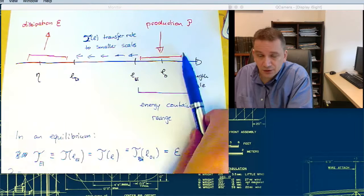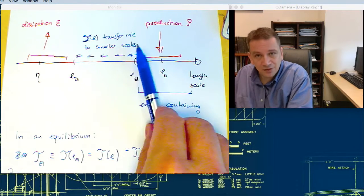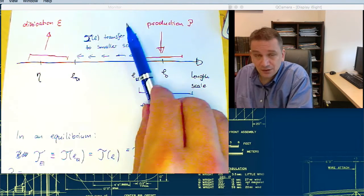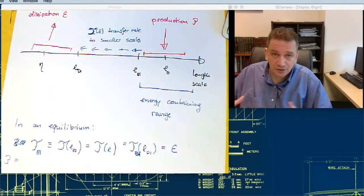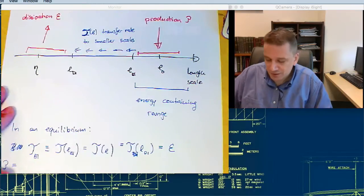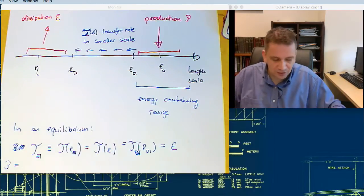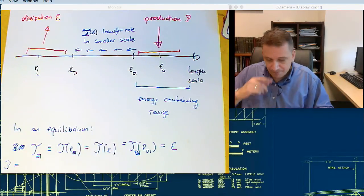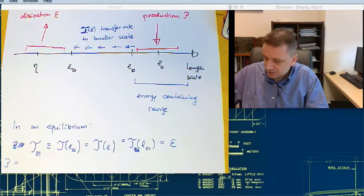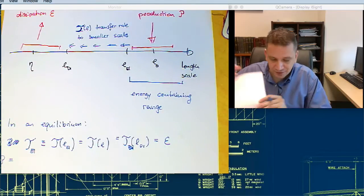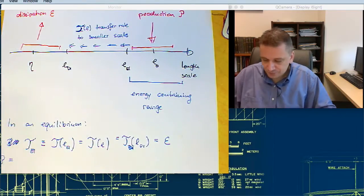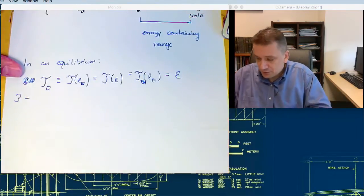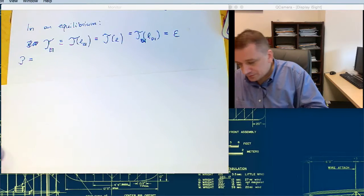If it's not in equilibrium, that means in some places the energy would be piling up, and it would not be something that could be sustained in steady state. With that, we can have a look at the energy spectrum.